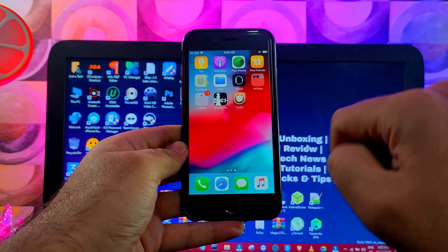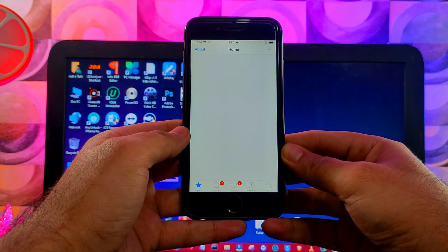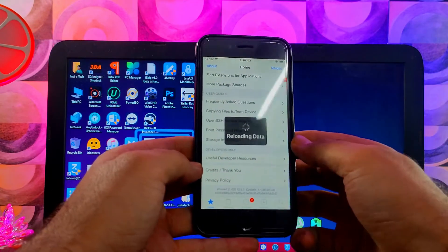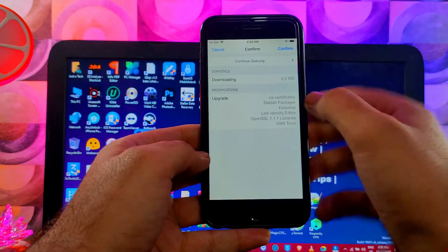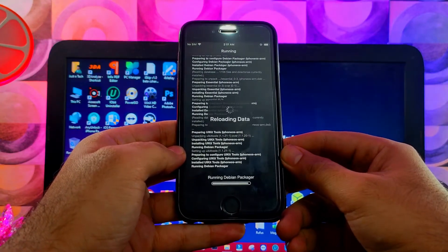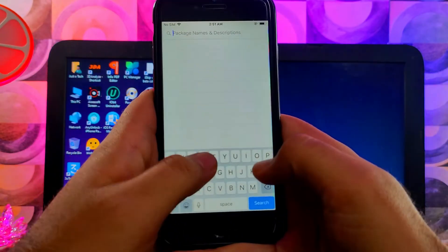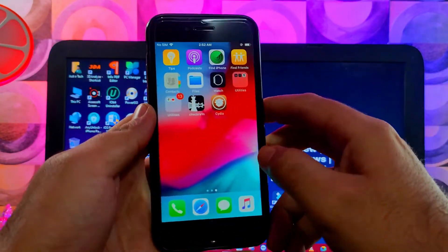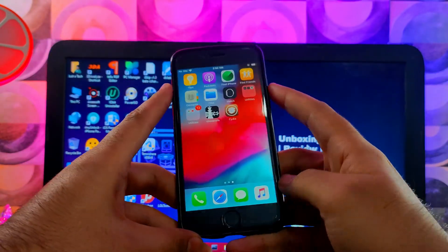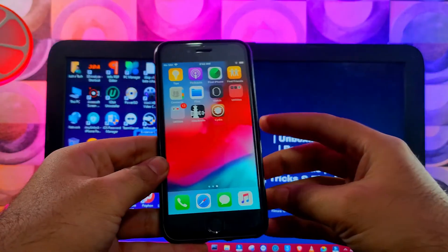Cydia is now installed and you will see the icon on the home screen. Open it and update all the required packages and libraries. We have successfully jailbroken iOS 12.5.7 on older iPhones like iPhone 6, 6 Plus, and so on. You can now install any tweaks supported by checkra1n and enjoy the jailbreak experience. This is how you use the WinRa1n 2.0 checkra1n jailbreak method on Windows without a USB or ISO — quite easy and direct. That's all for this video, hope you enjoyed it. See you in another one — goodbye, take care, and peace out.